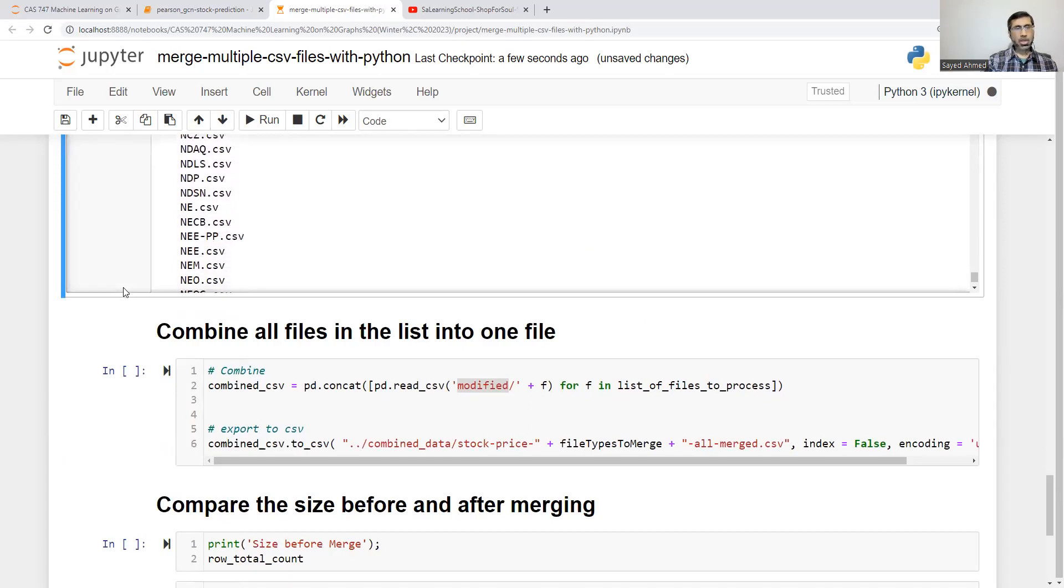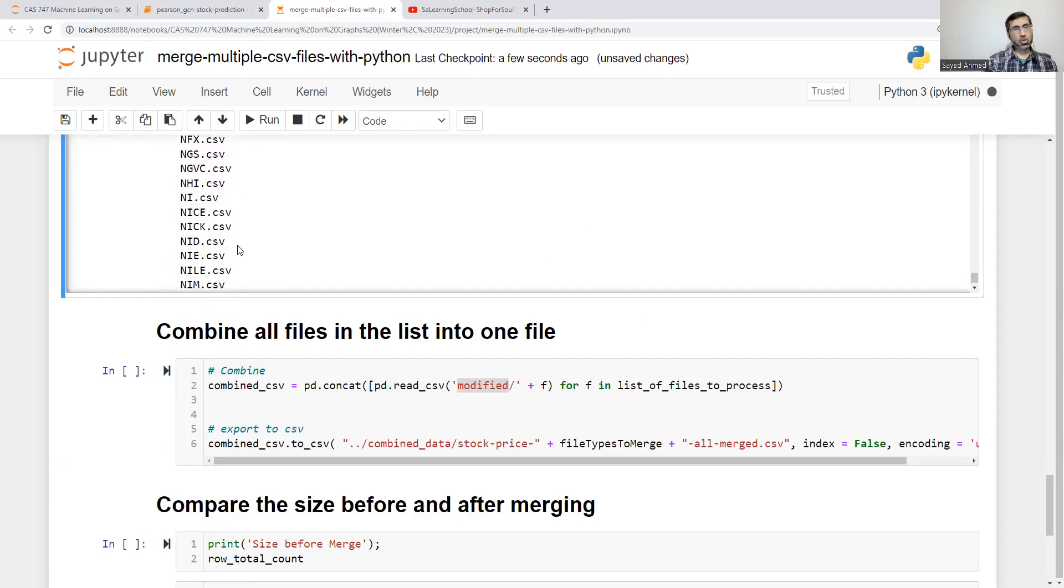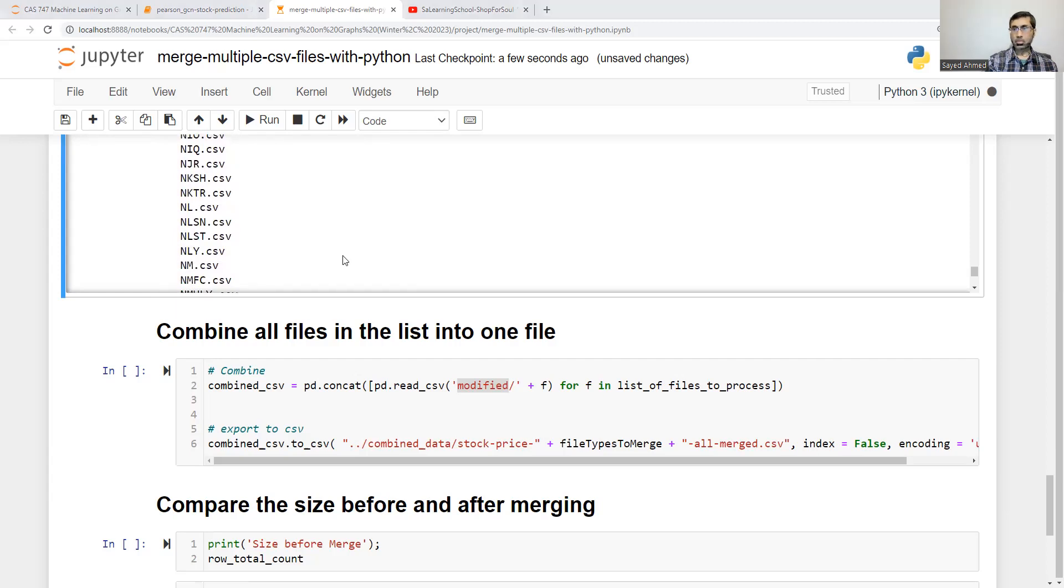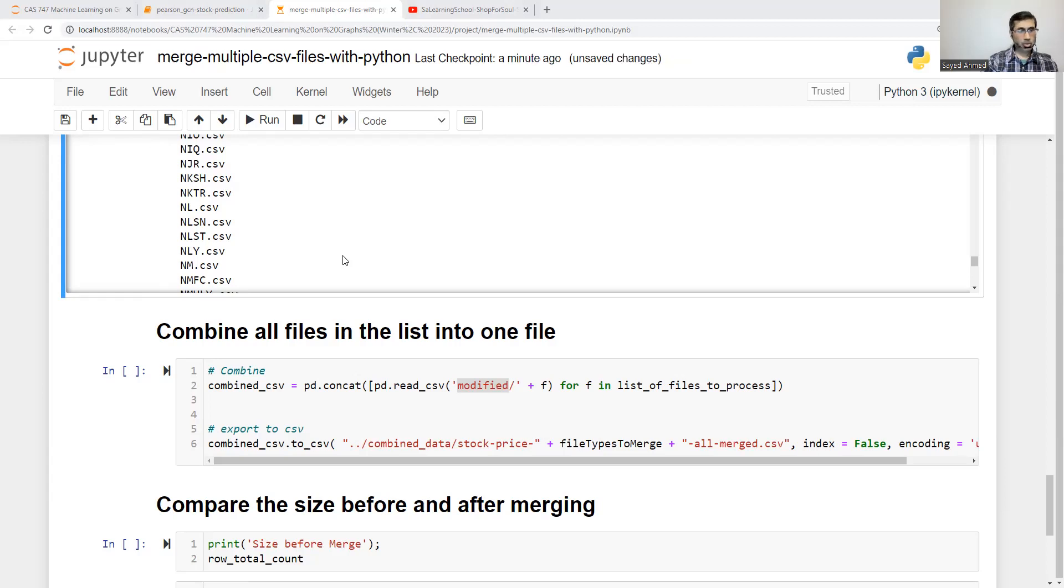It got past L. So I believe it's taking more. I assume that it's taking files alphabetically. Maybe. I can see it's working. Almost 2,000 files are converted. It's working on it.